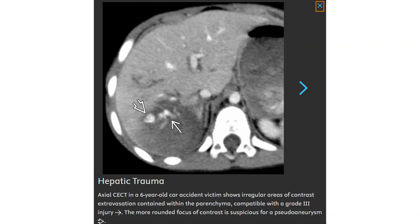Contrast-enhanced CT in another six-year-old victim shows an area of contrast extravasation contained within a deep parenchymal laceration, compatible with a grade 3 injury. The more rounded focus of contrast is suspicious for pseudoaneurysm.